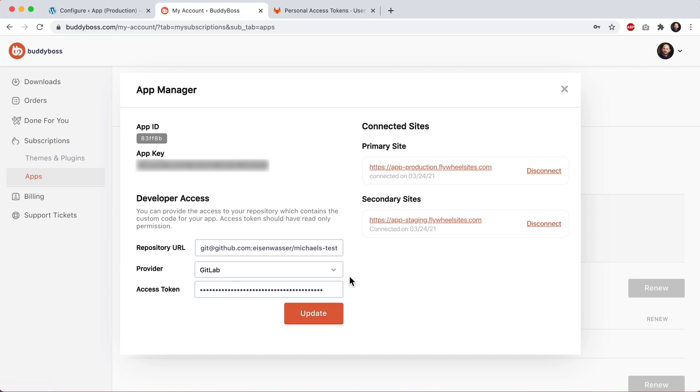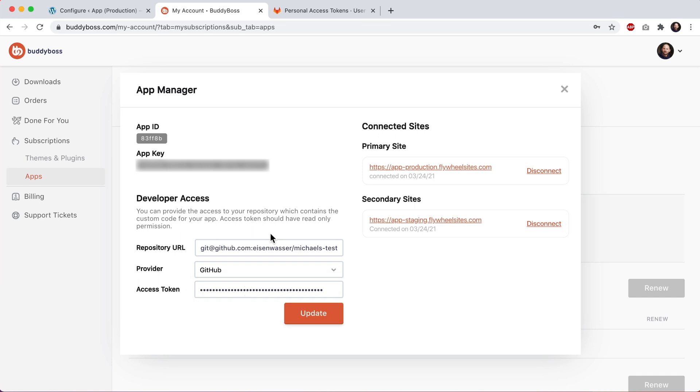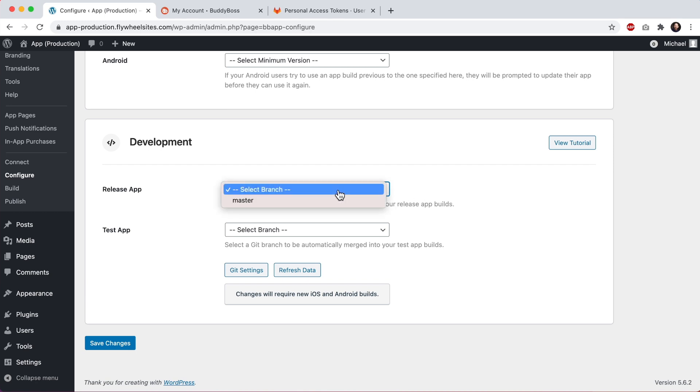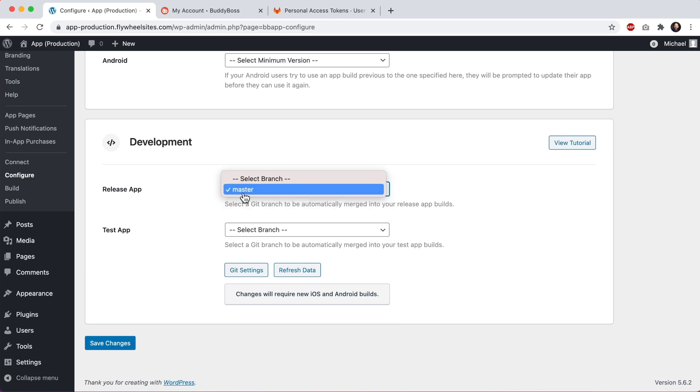For the rest of this tutorial, I'm going to stick with our GitHub repo. And I'll show you how to configure these branches for deployment into your release app and test app. So you can see for the release app, select a Git branch to be automatically merged into your release app builds. And if I click here, I can see all the branches that exist for this repo. So I'll select master to be included with my release app builds.